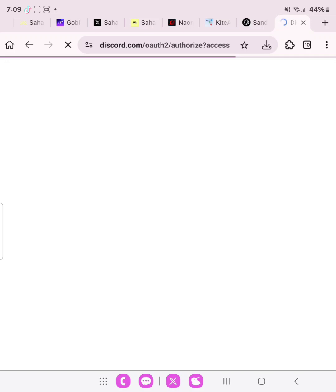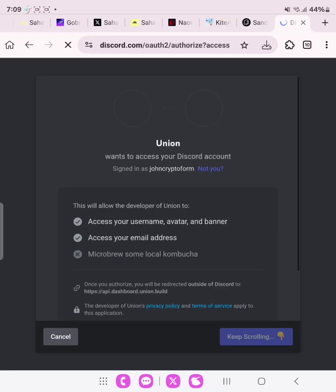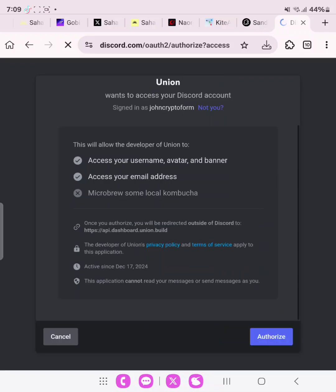We are also going to be linking our MetaMask wallet to Union Build. Scroll down and authorize.